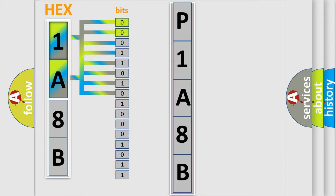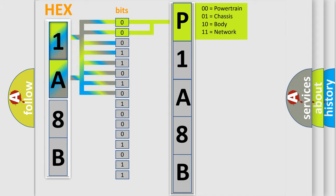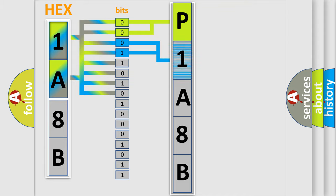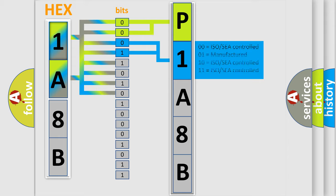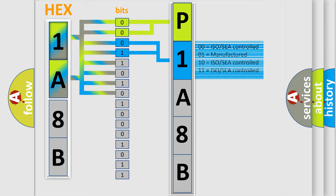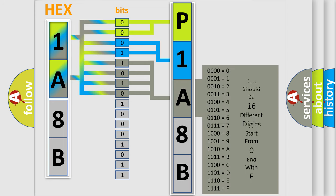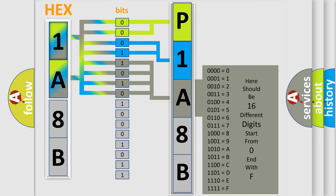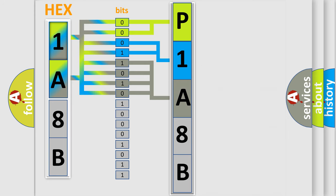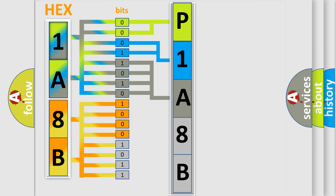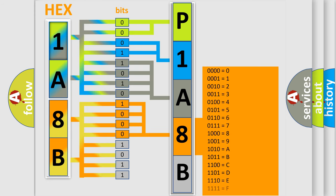By combining the first two bits, the basic character of the error code is expressed. The next two bits determine the second character. The last bit styles of the first byte define the third character of the code. The second byte is composed of a combination of eight bits. The first four bits determine the fourth character of the code, and the combination of the last four bits defines the fifth character.